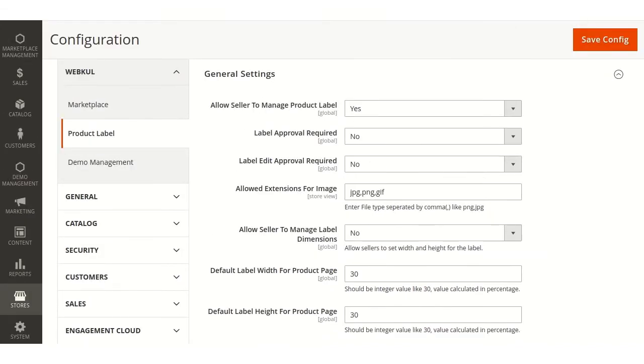Here admin can manage various settings of the seller end, such as allow seller to manage product label. Admin can decide whether to give access to create label to seller or not.